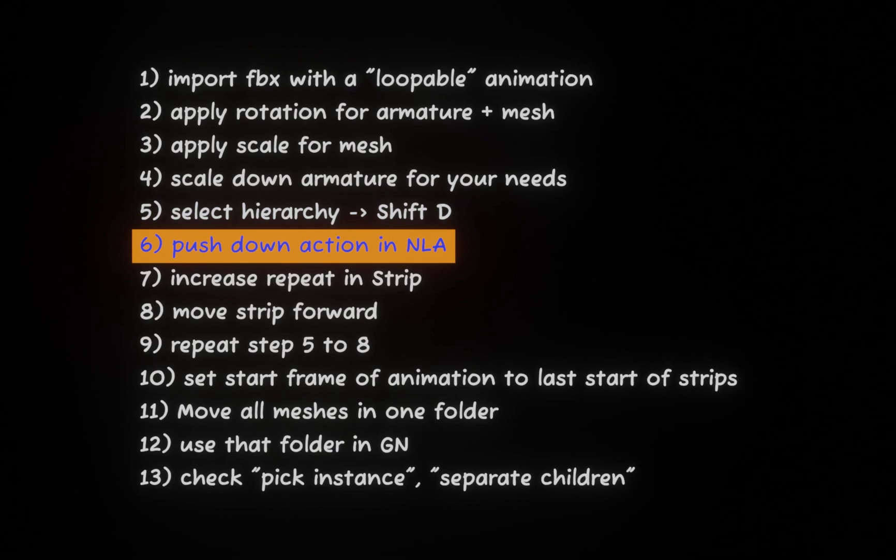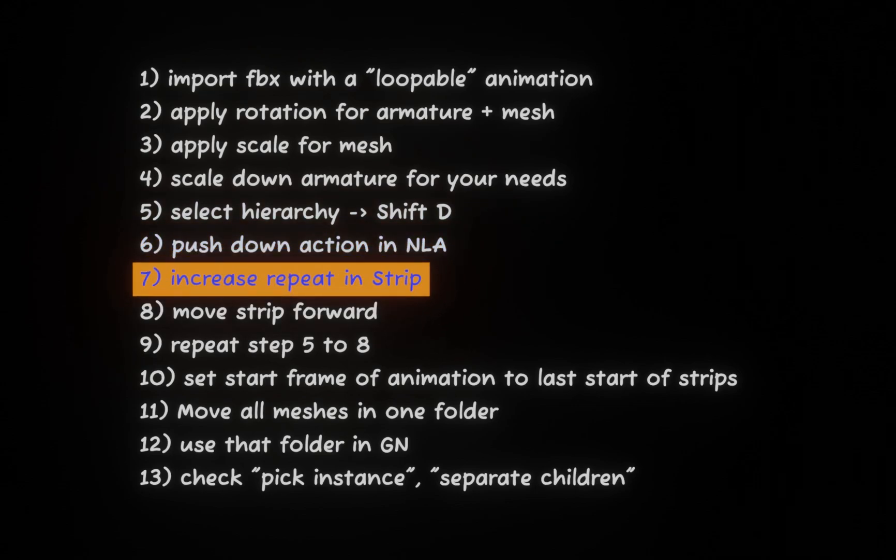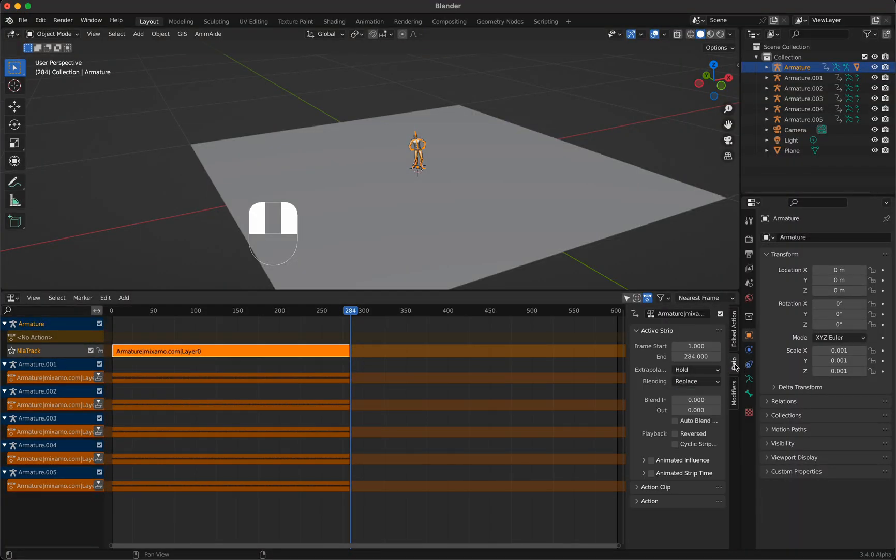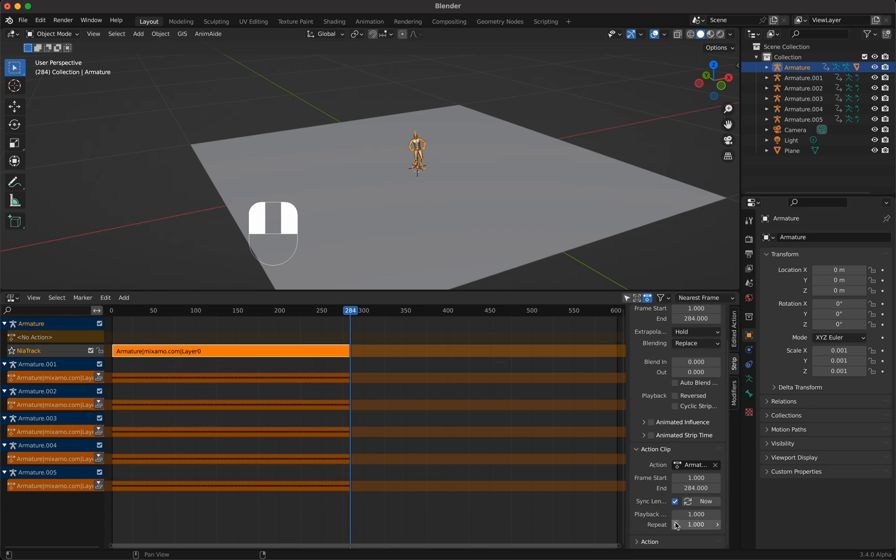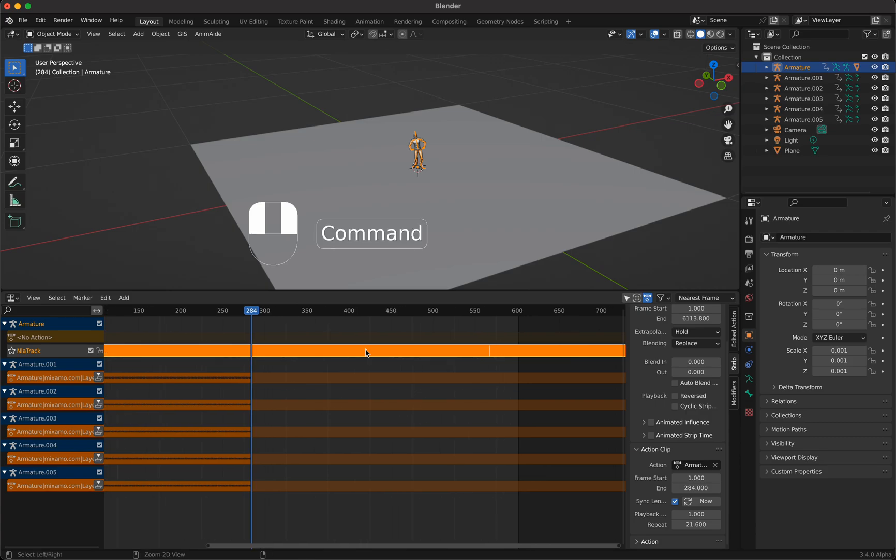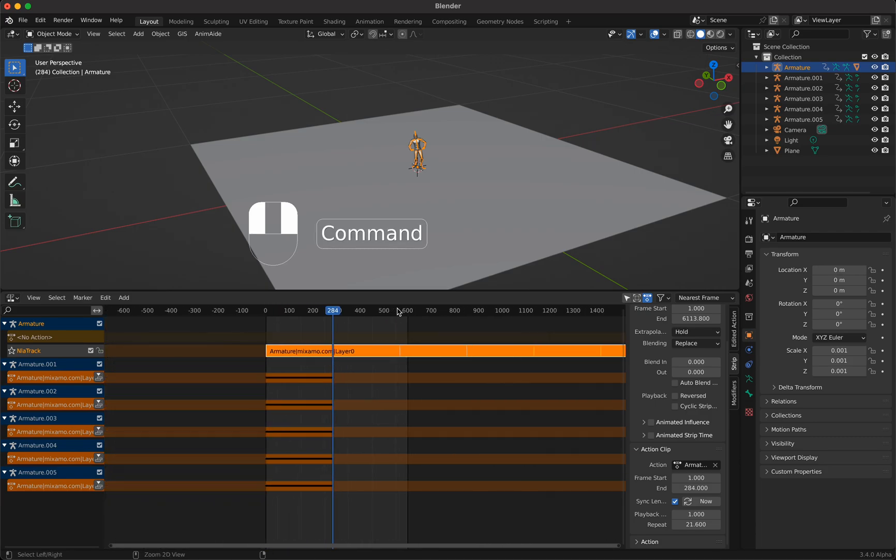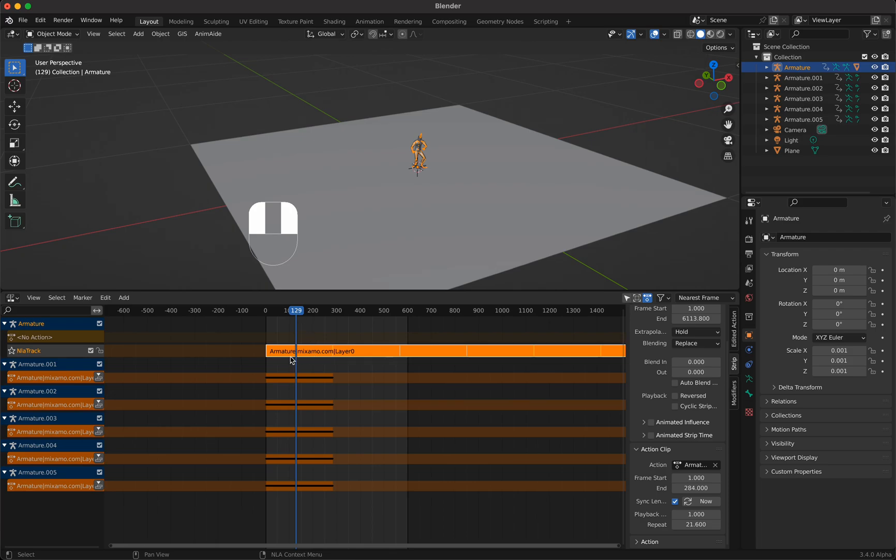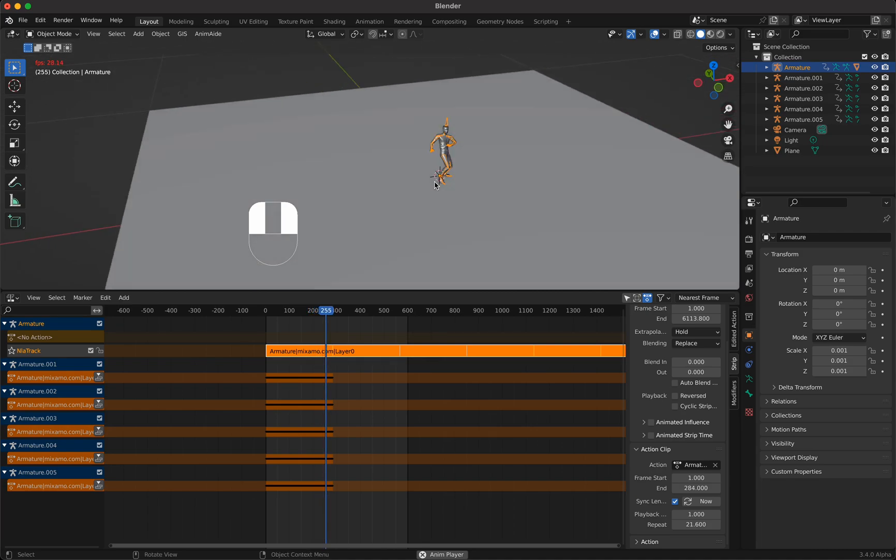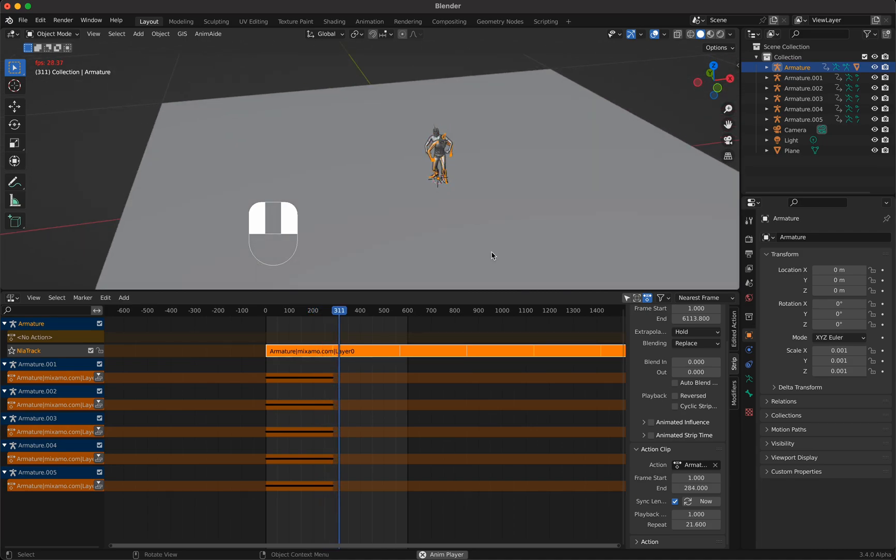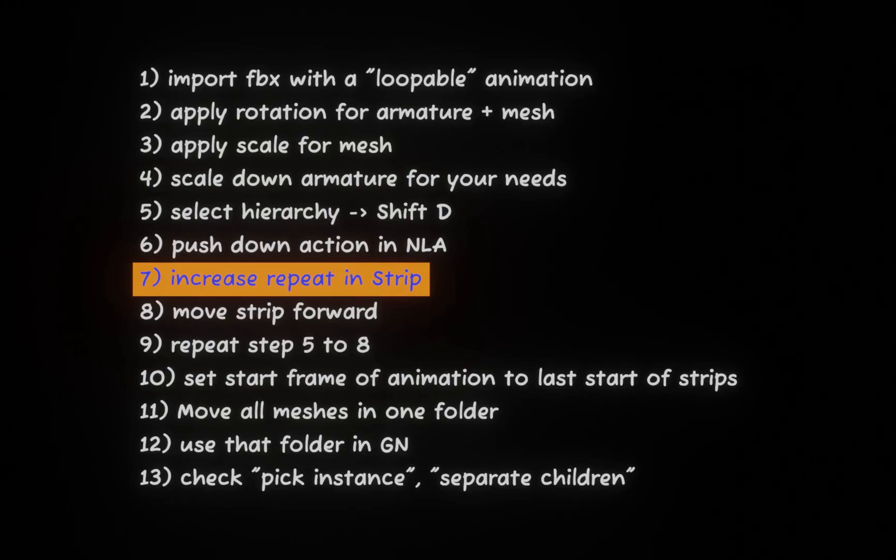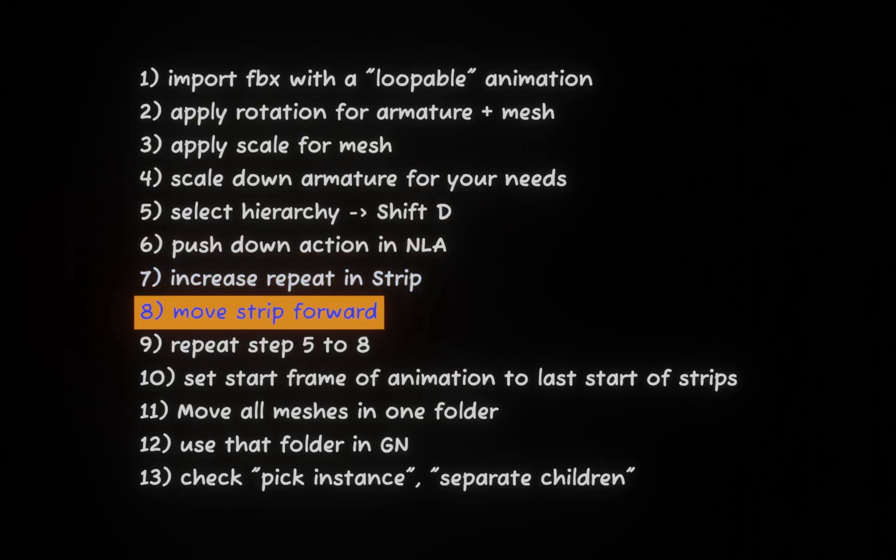Step seven, increase repeat in strip. We select the strip here and open action clip and increase the repeat value. As you can see down here the animation will be repeated, so this little guy here doesn't stop dancing because he will dance forever. Next step, move strip forward. We just take the strip here and move it with the mouse a little bit forward.